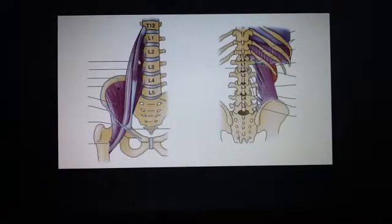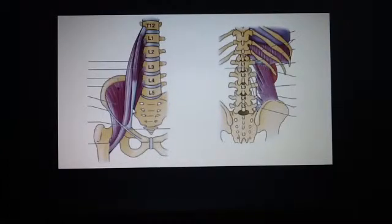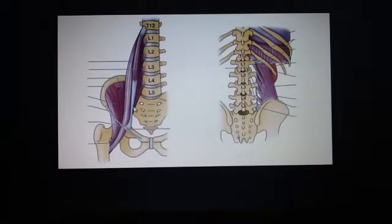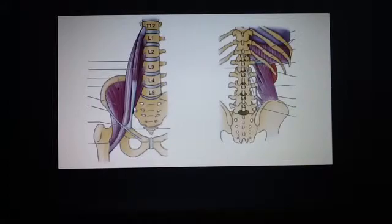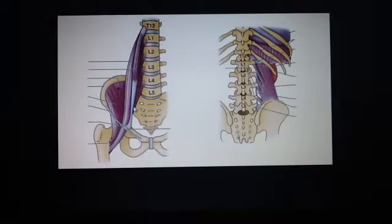This is the psoas minor, and it is absent in fifty percent of people. It is located in front of the psoas major, and it attaches at the T12 and L1 vertebrae, inserting into the pectineal line and the iliopectineal eminence.